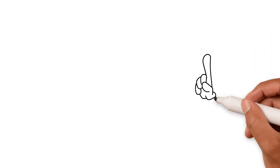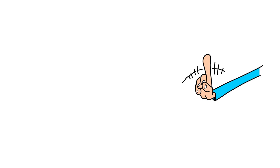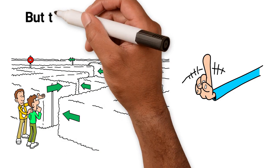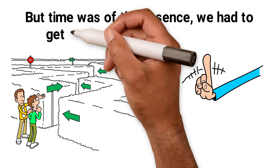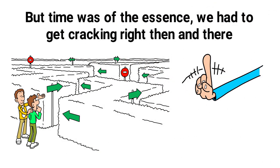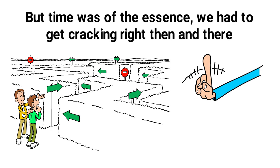There was no risk, we were assured. We'd be guided every step of the way. But time was of the essence. We had to get cracking right then and there, and then the hard sell started.